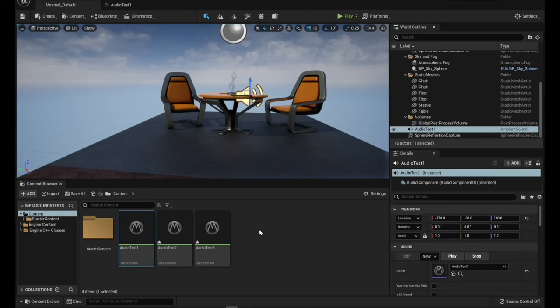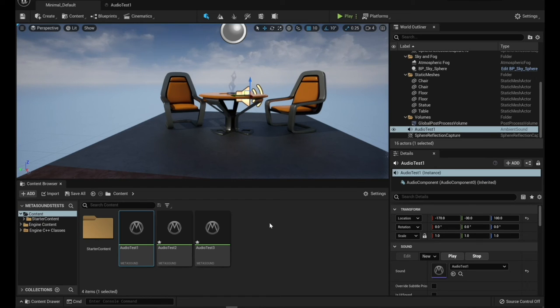Okay, so changing these inputs for MetaSound through a Blueprint is actually pretty easy. It took me a few minutes to figure it out. I had to look through some documentation, but I eventually figured out how to do it. So here's how to do it.